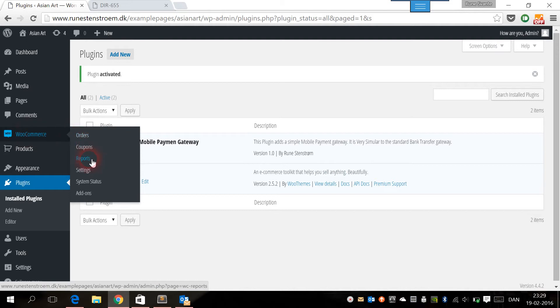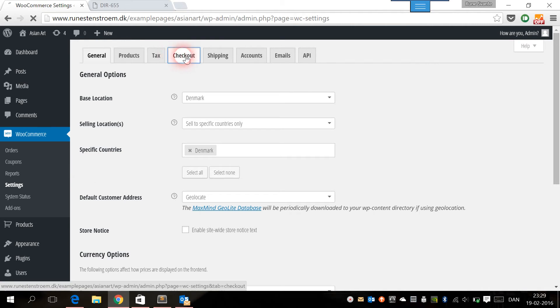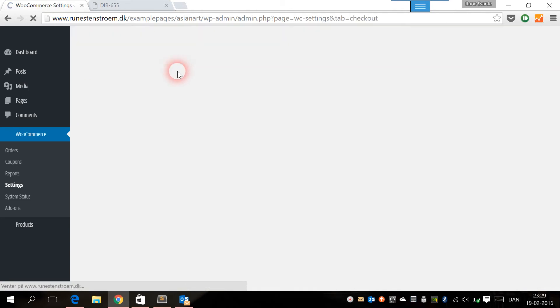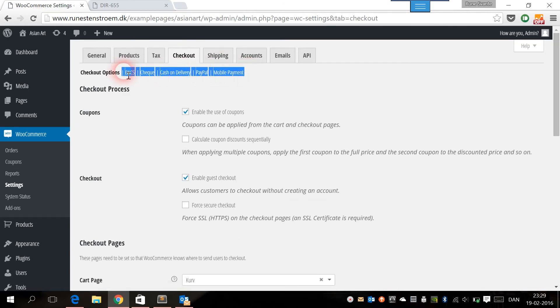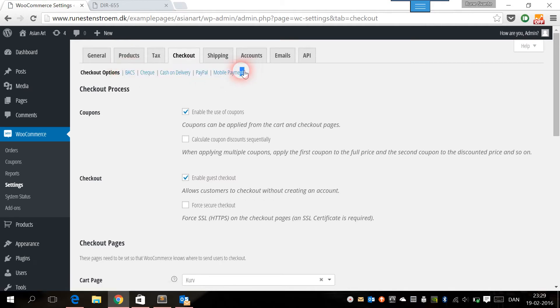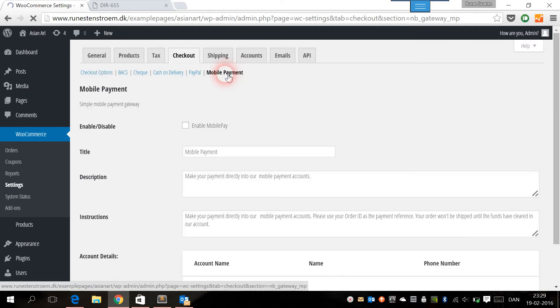Then we can go to the WooCommerce settings page, and here we want to go to the checkout tab. This is where you manage your payment gateways, and now we have this gateway available which is called mobile payment. Let's click on it.